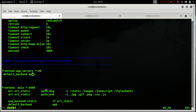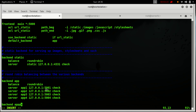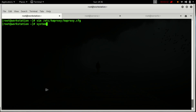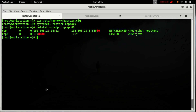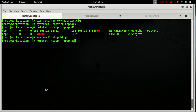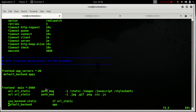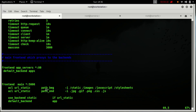Now we will restart HAProxy — it has started. We can now check if the HAProxy server is running or not. So everything looks fine.